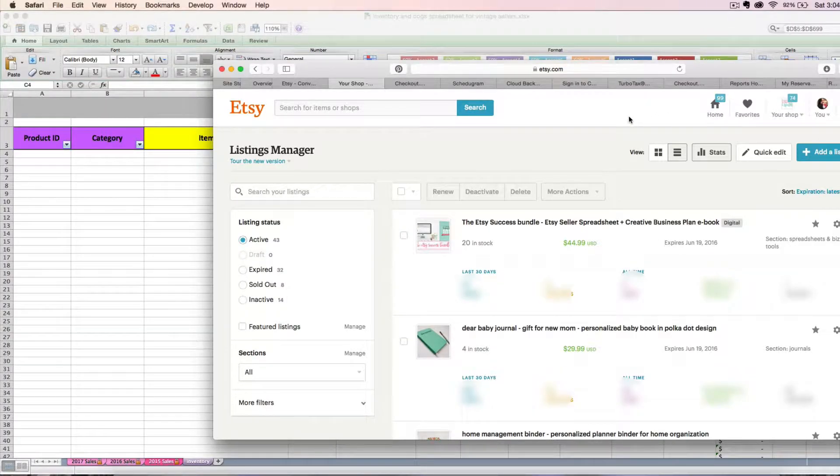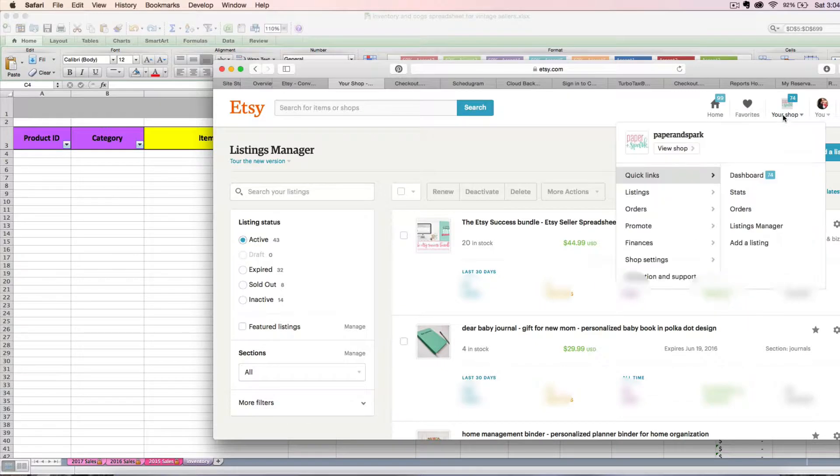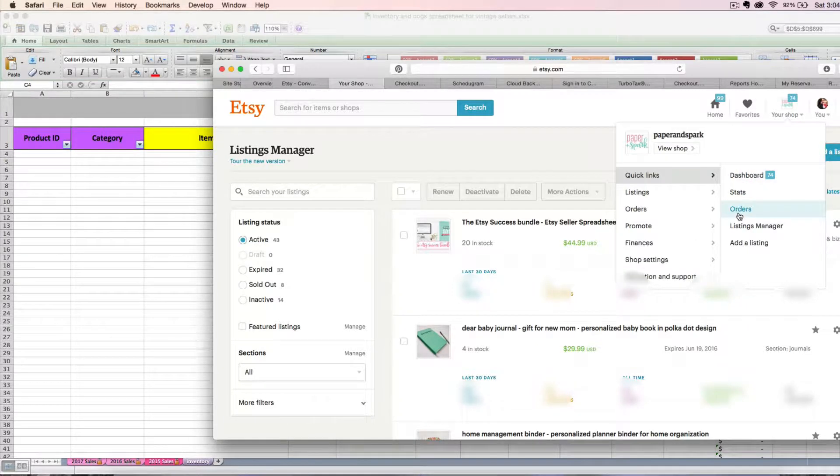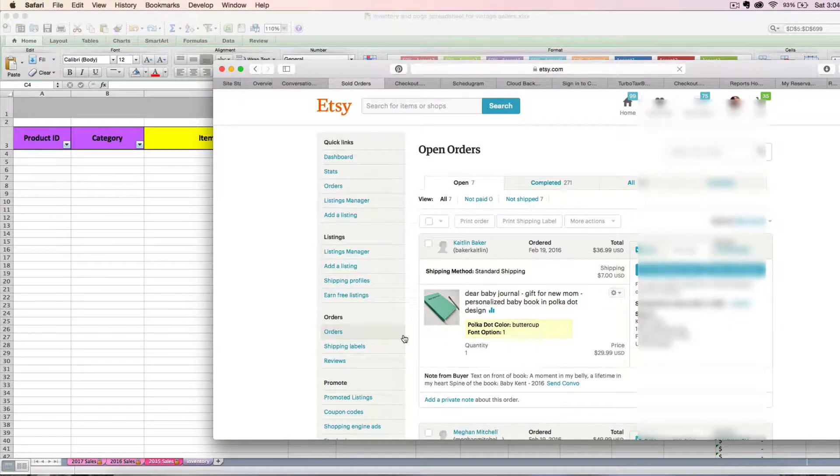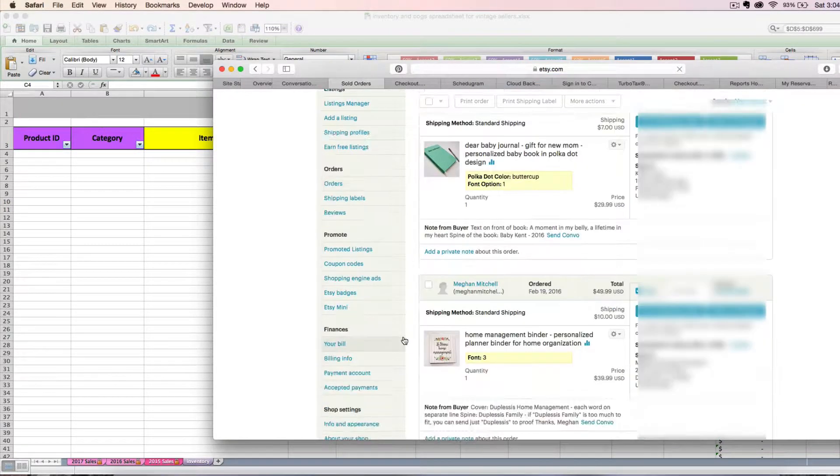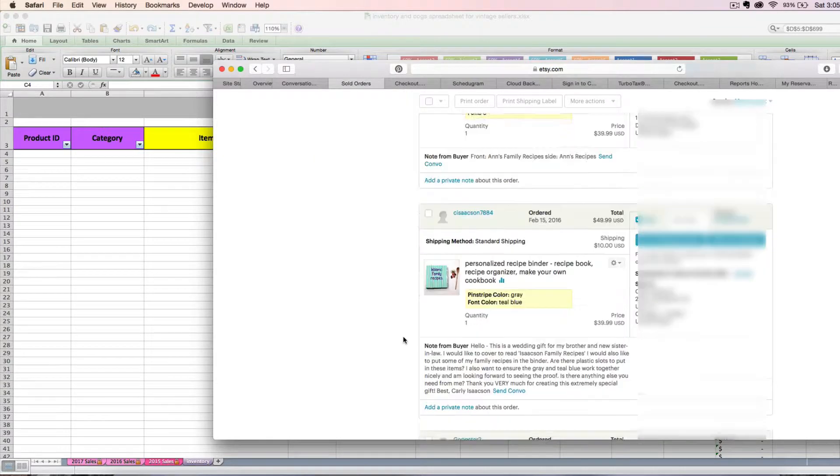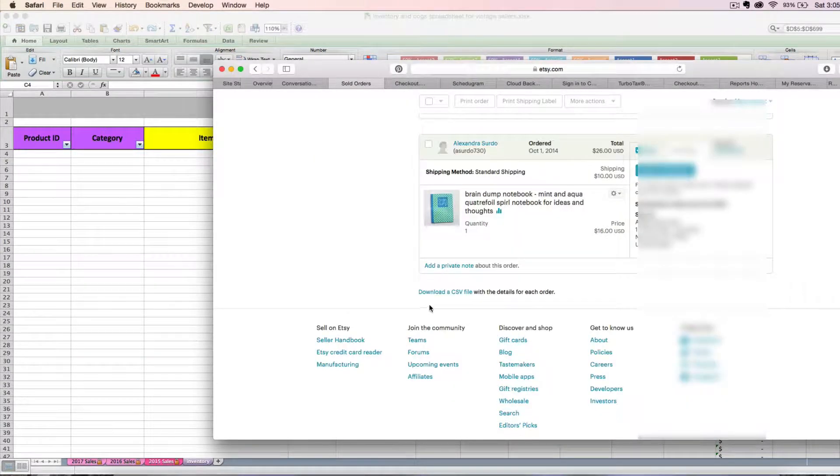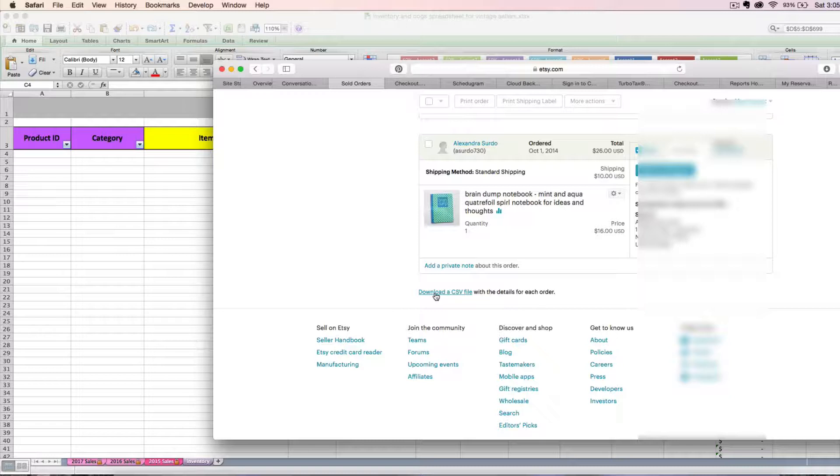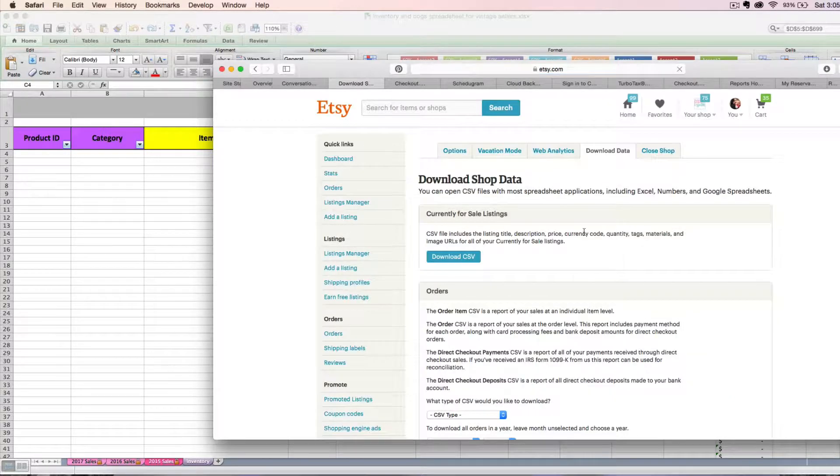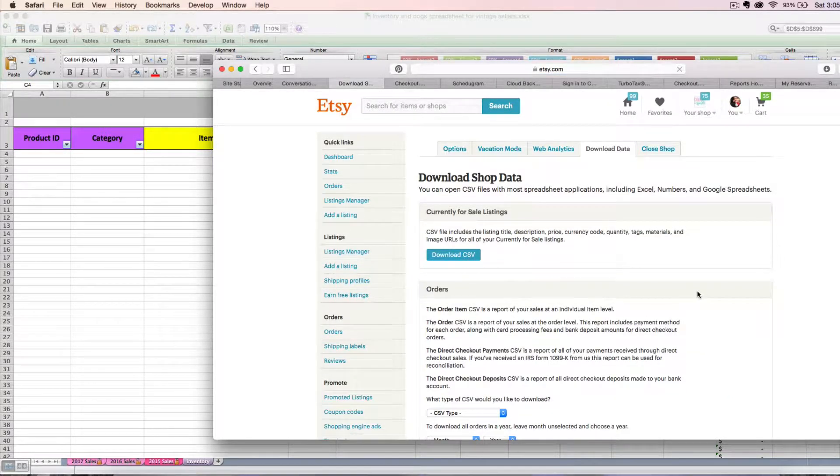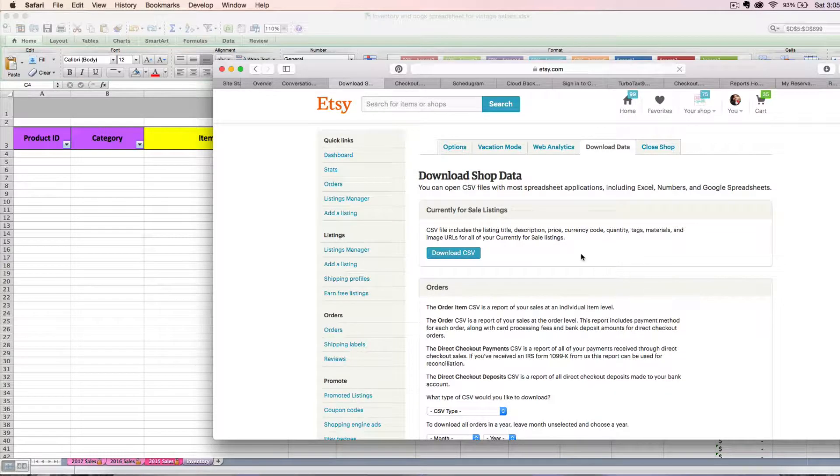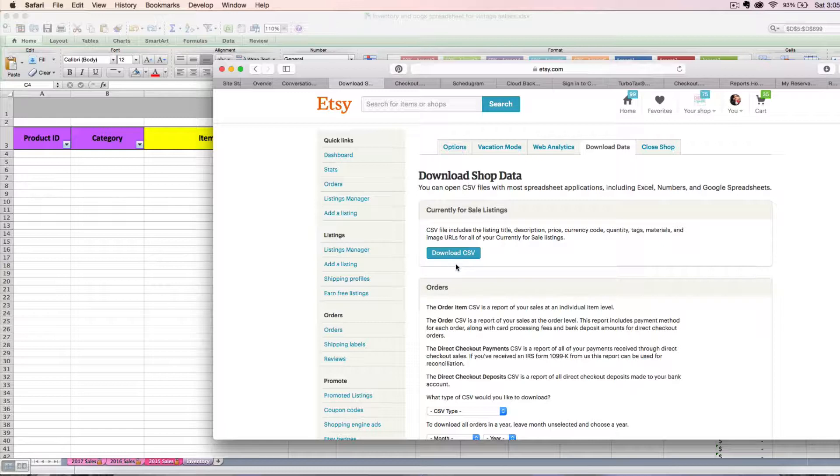To quickly copy and paste or get the information that you need about the vintage items that you already have listed in your shop, so that we can dump them into this spreadsheet, we're just going to go to our orders under your Etsy shop dashboard. Scroll all the way down to where you see download a CSV file, click that, and then you're going to see download shop data.